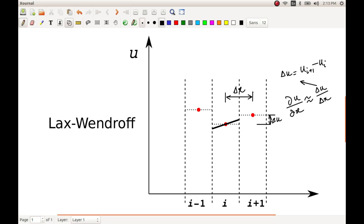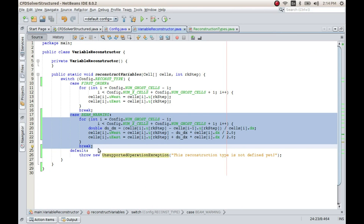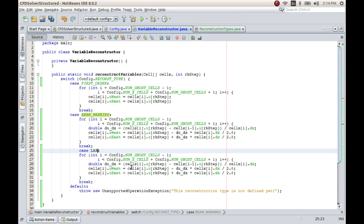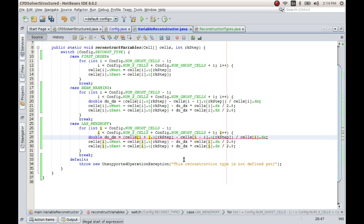Otherwise, everything is the same as Beam-Warming. The value at U_{i-1/2} and U_{i+1/2} are computed the same way. Let us implement this — I'll copy the Beam-Warming code and paste it. Instead of Beam-Warming, I'll call it Lax-Wendroff, and when calculating the derivative I'll use a forward difference: U_{i+1} minus U_i.